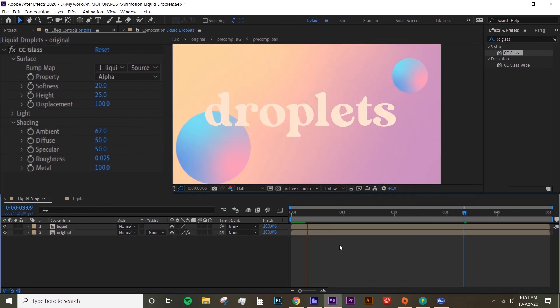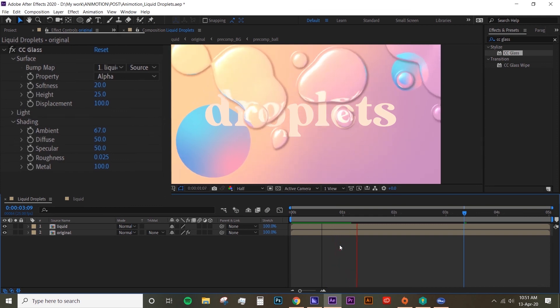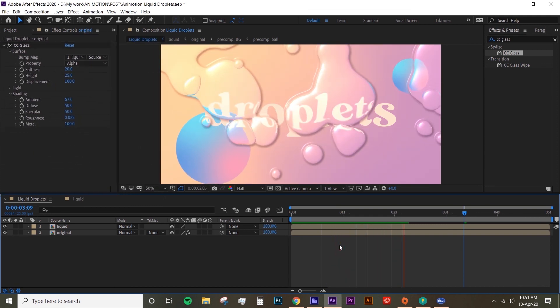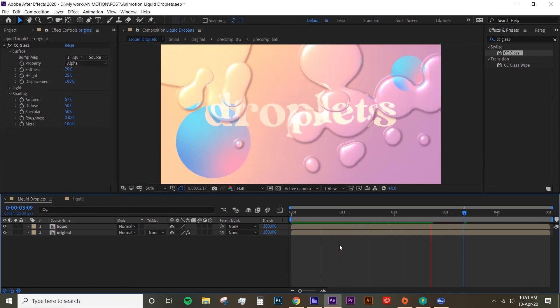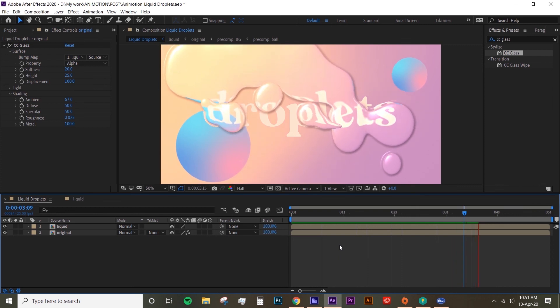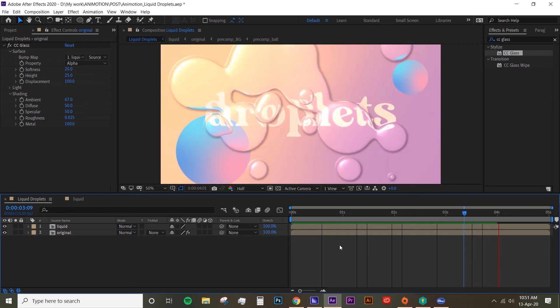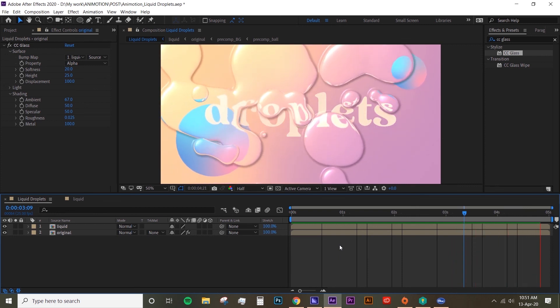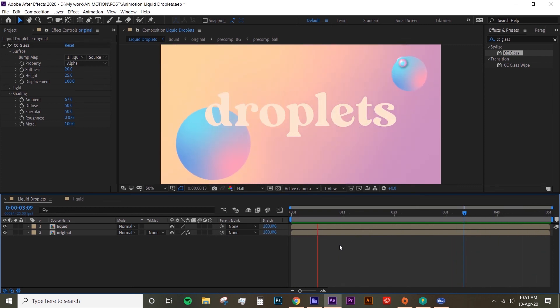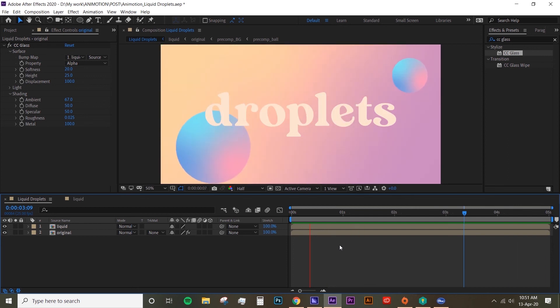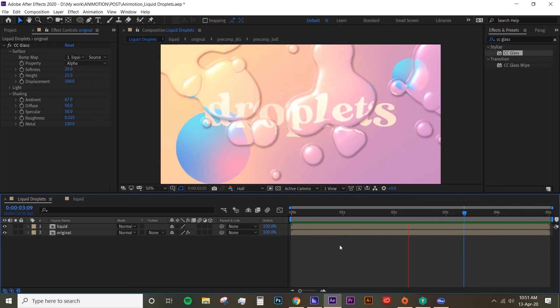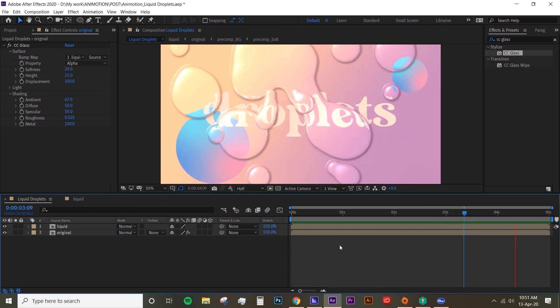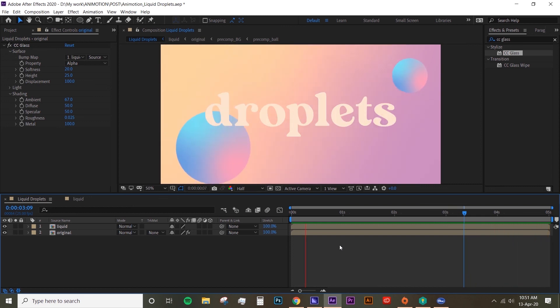And yeah, that's how you create fake liquid droplets. It's something that, you know, I never thought I could do - there's nothing that's impossible on After Effects. So yeah, I hope you guys enjoyed this tutorial. If you guys have any comments or suggestions, leave it in the comments below and I'll see you in the next tutorial.